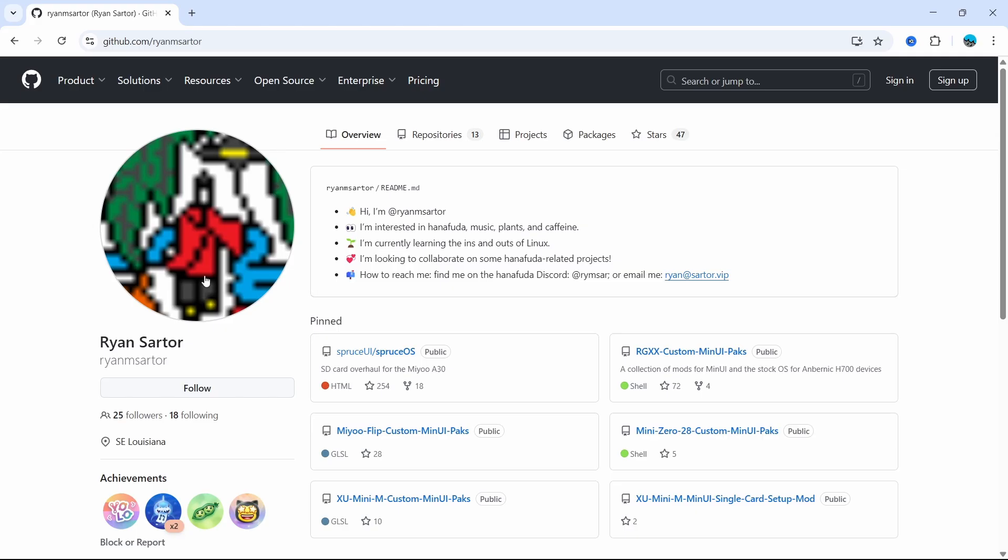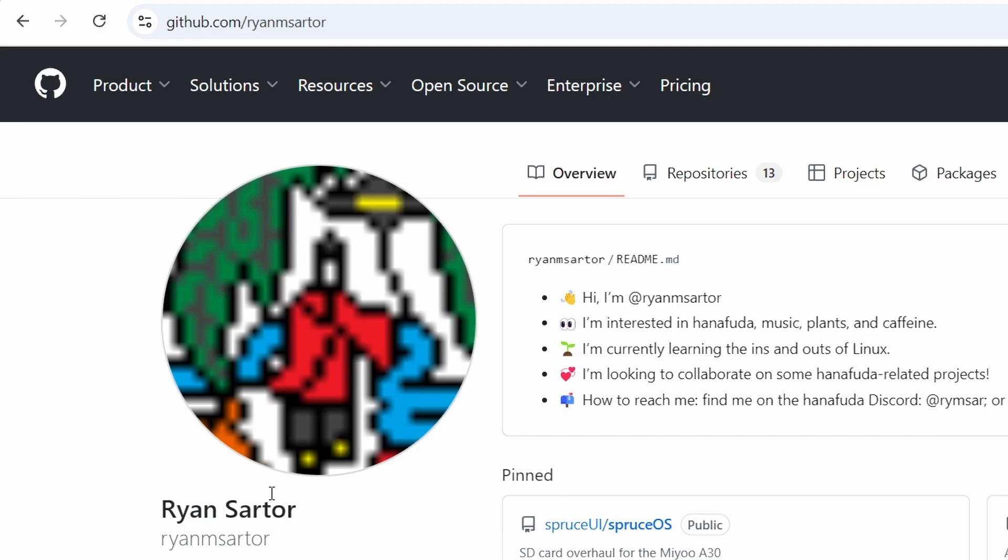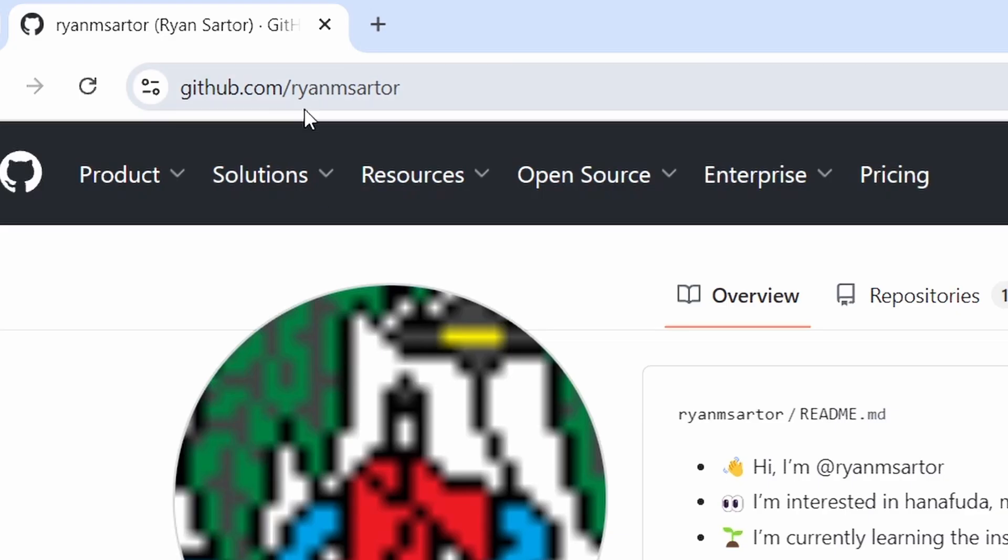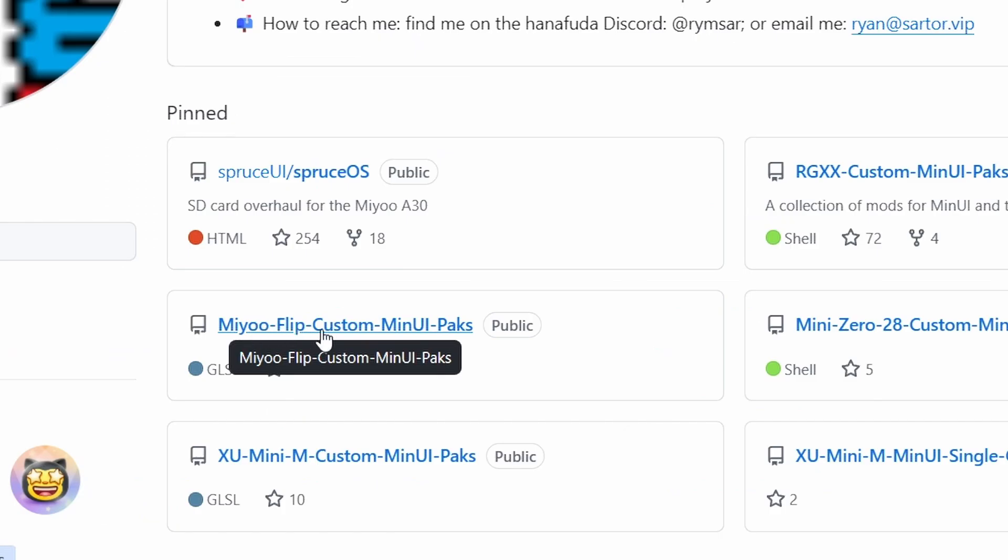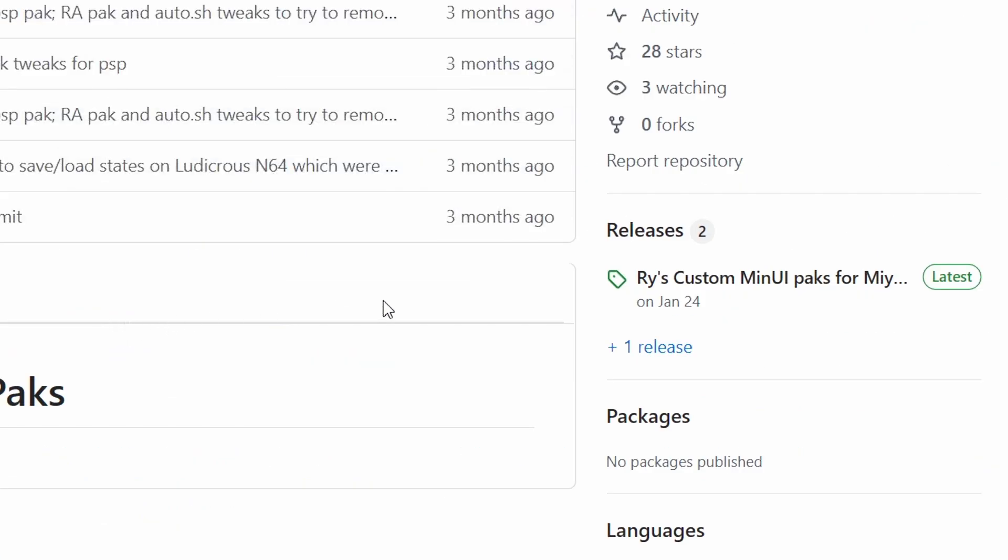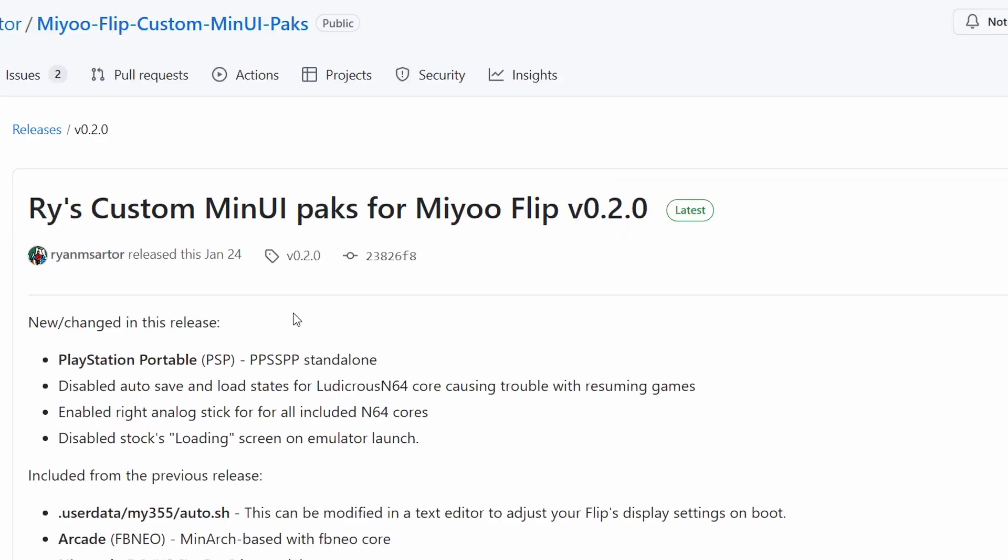The next step is to go to Ryan Sartor's GitHub page. You can see it's Ryan M. Sartor. And in the middle of the page you can see there's a Miyoo Flip Custom MinUI Packs. Just click on that, and over on the right hand side you can see the latest release. Click in there.